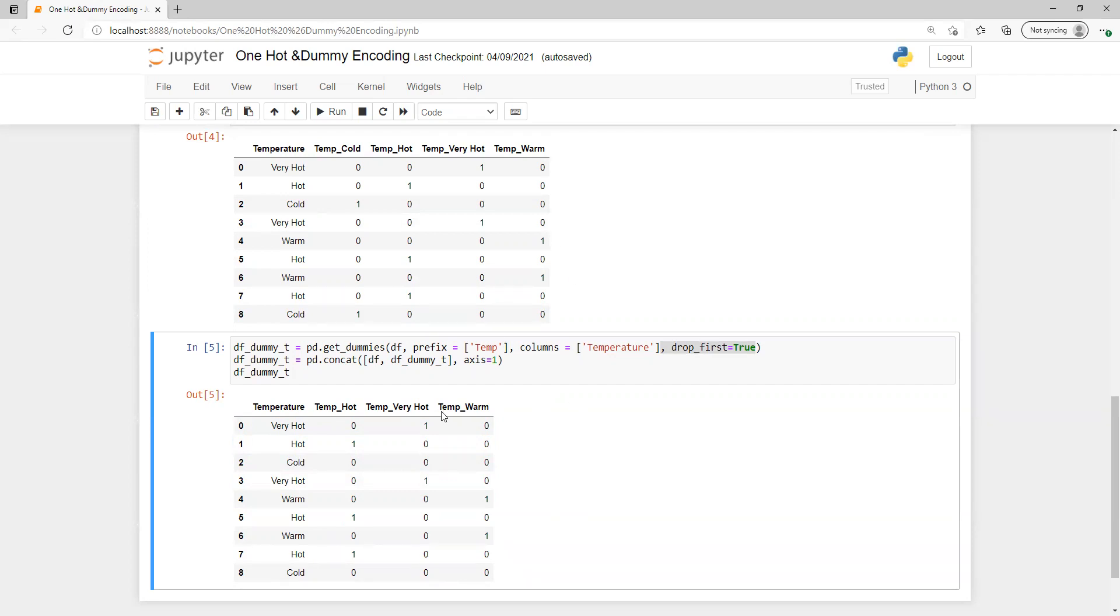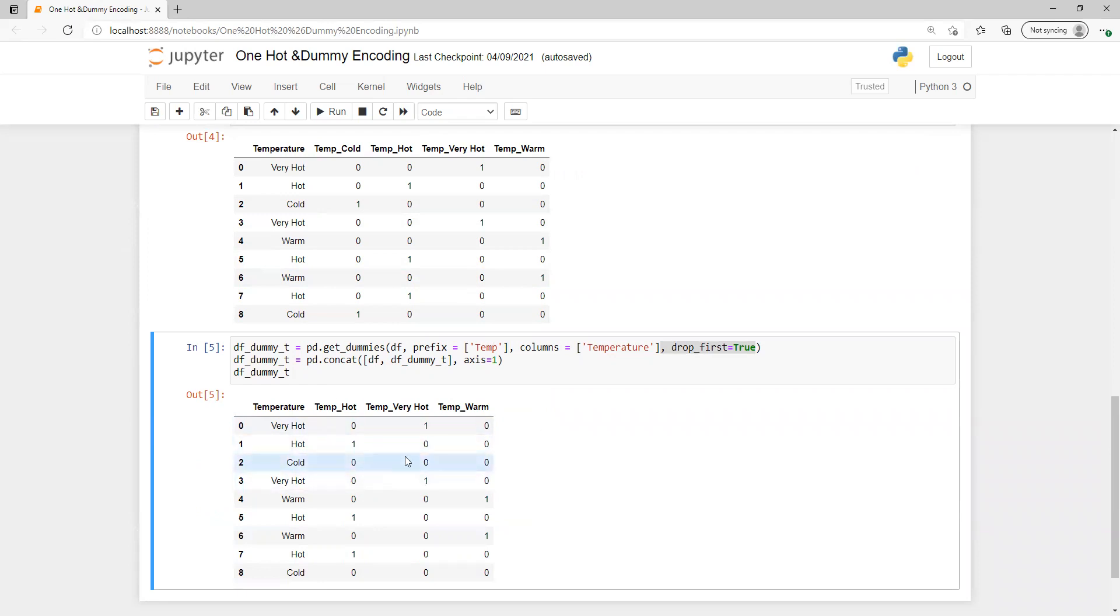We see in one hot dummy encoder the basic difference is only this: in one hot encoding, how many unique values, that many new columns will be created. But in dummy encoder we can create unique values minus 1 columns.